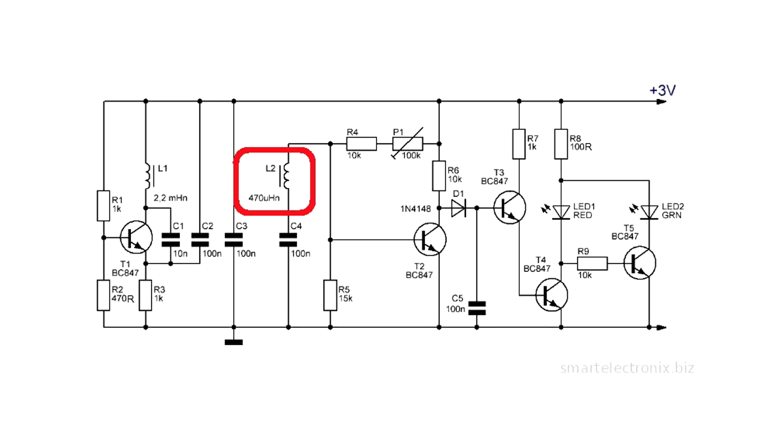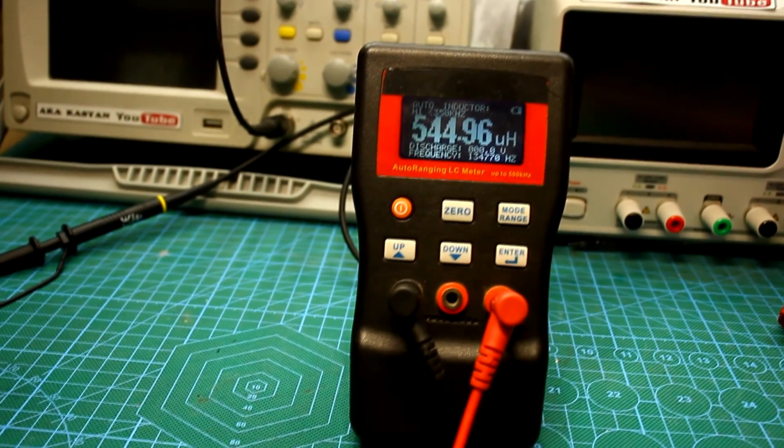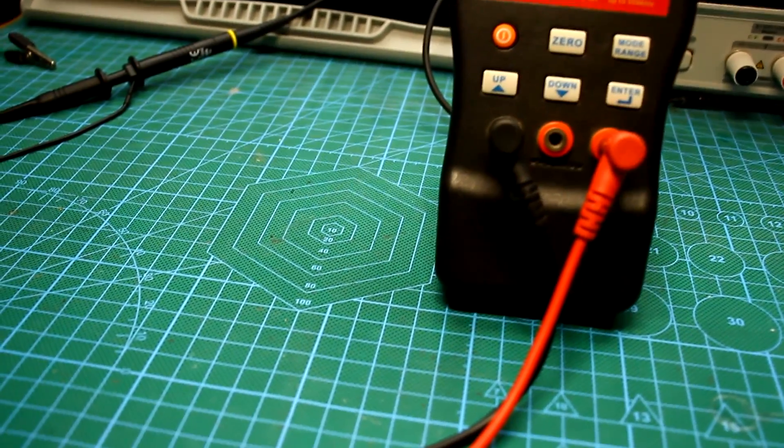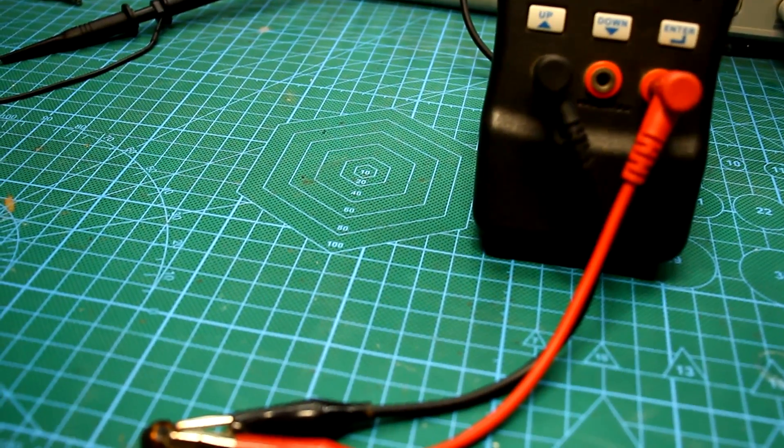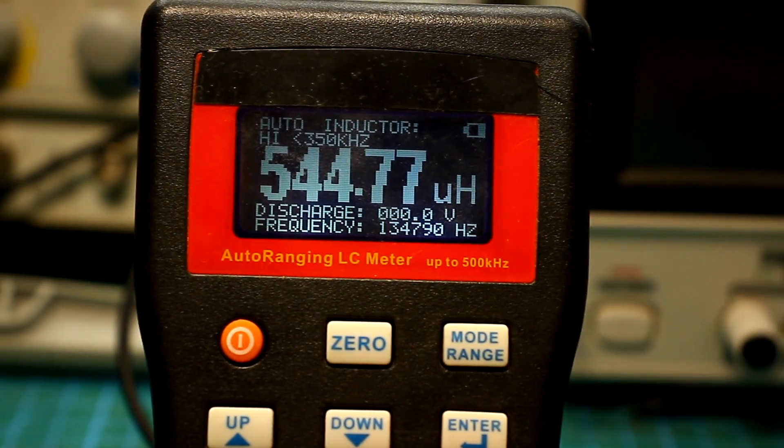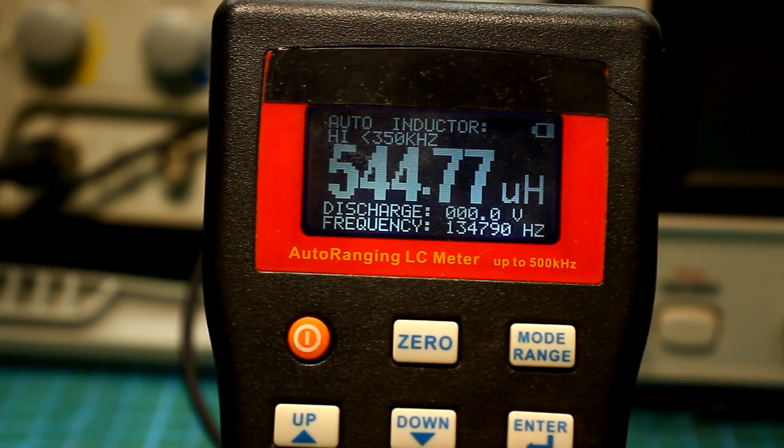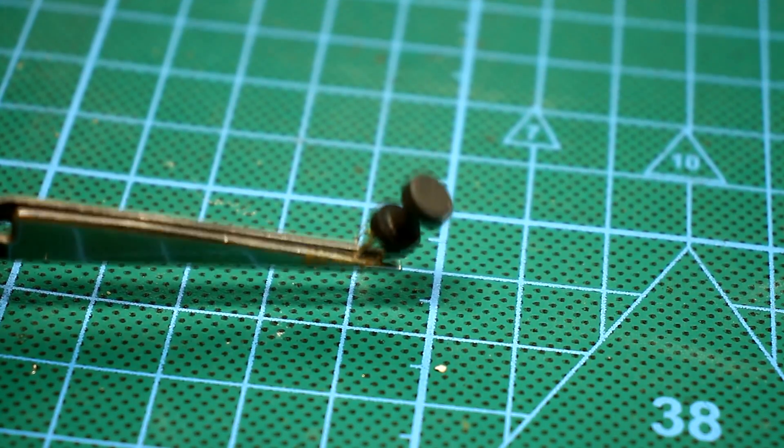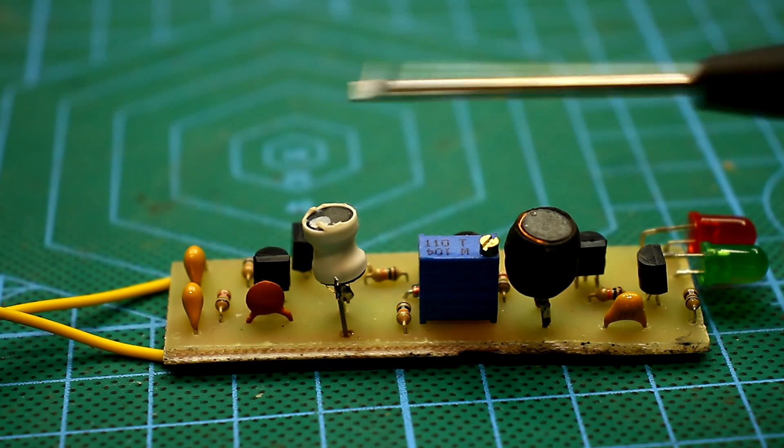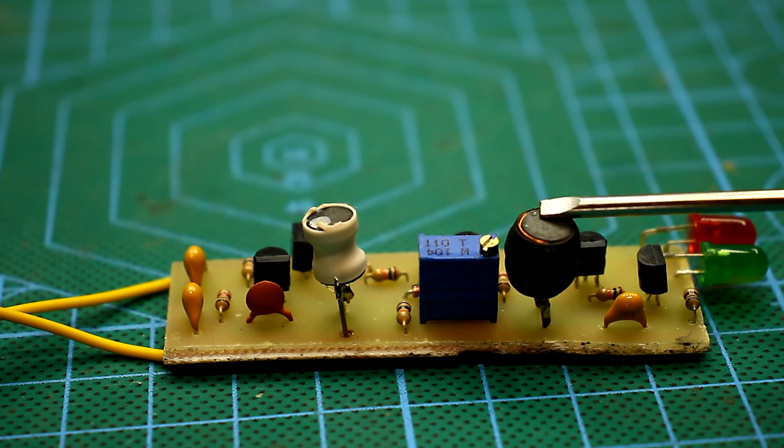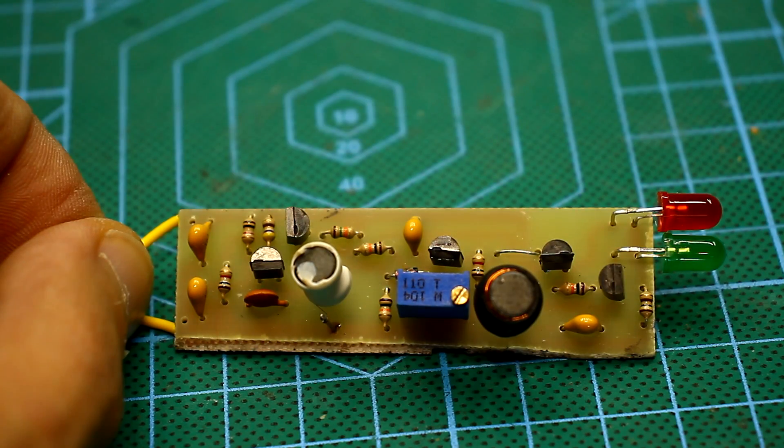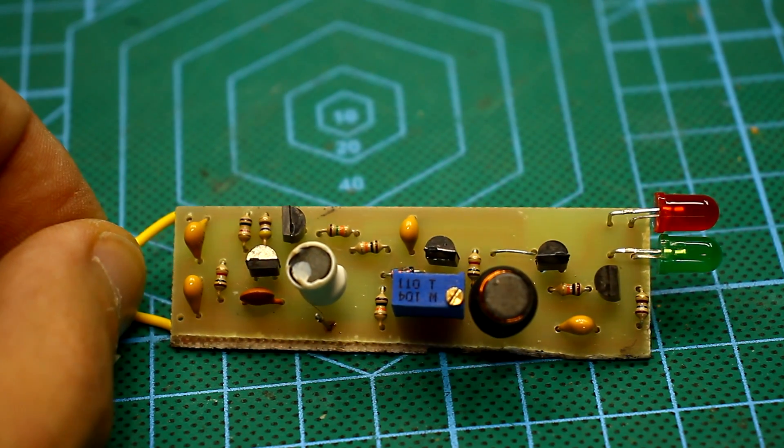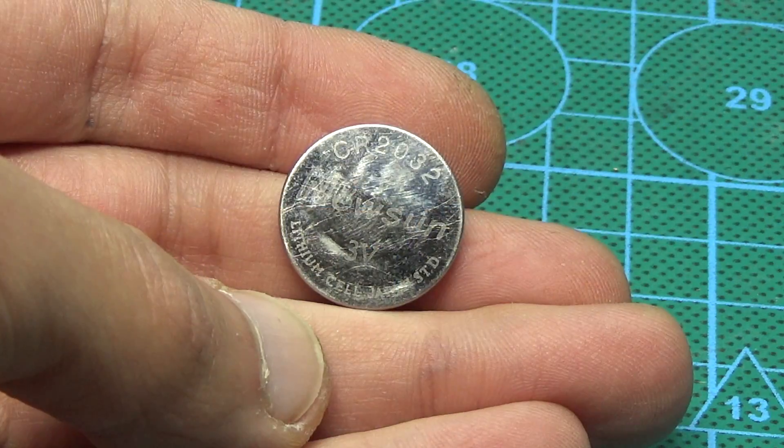Inductance of the second choke is 470 µH. It will work with a spread of 30 to 50%. This was verified. My choke has an inductance of about 550 µH, wound with a 0.2 mm wire. In the case of both chokes, the wire diameter can be from 0.05 to 0.3 mm, but it is better to take 0.1 or less to fit the desired number of turns.